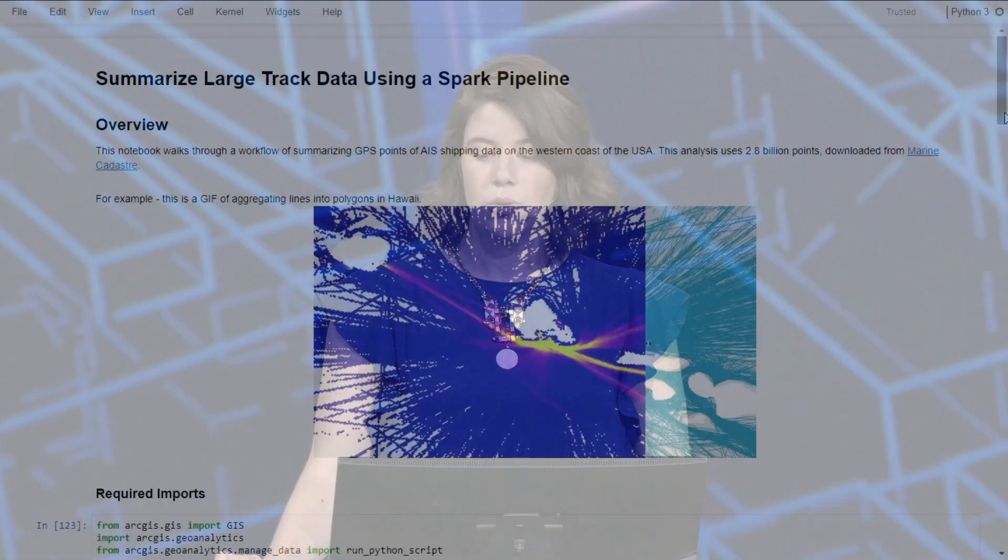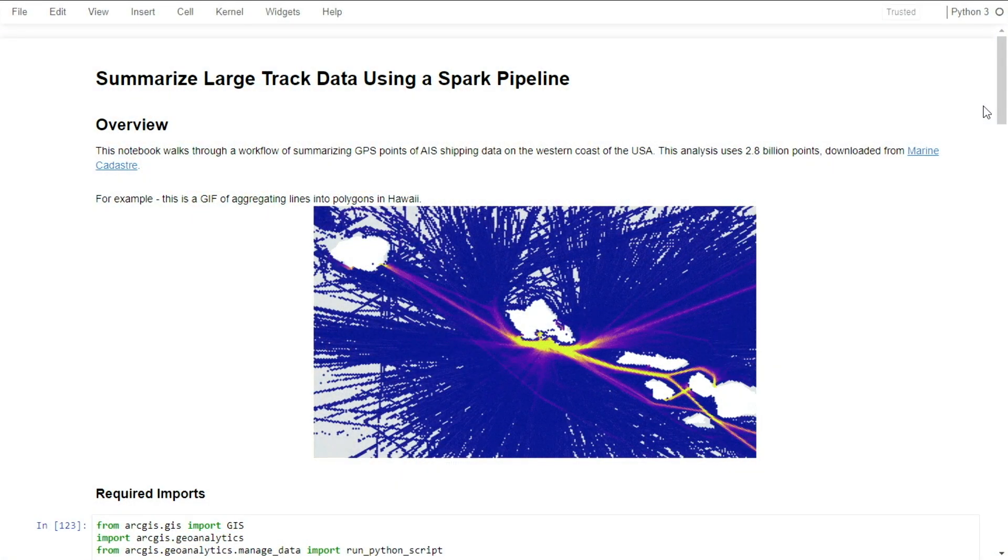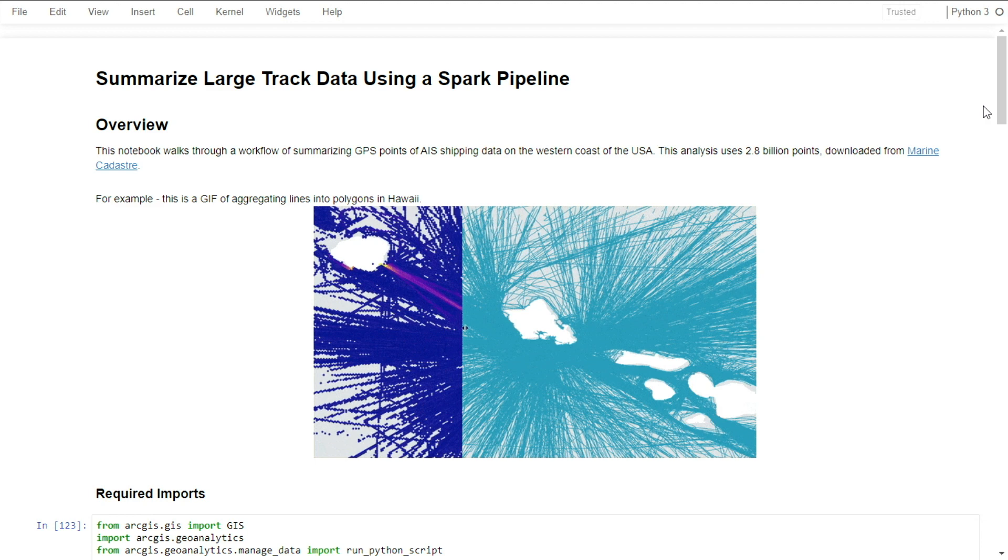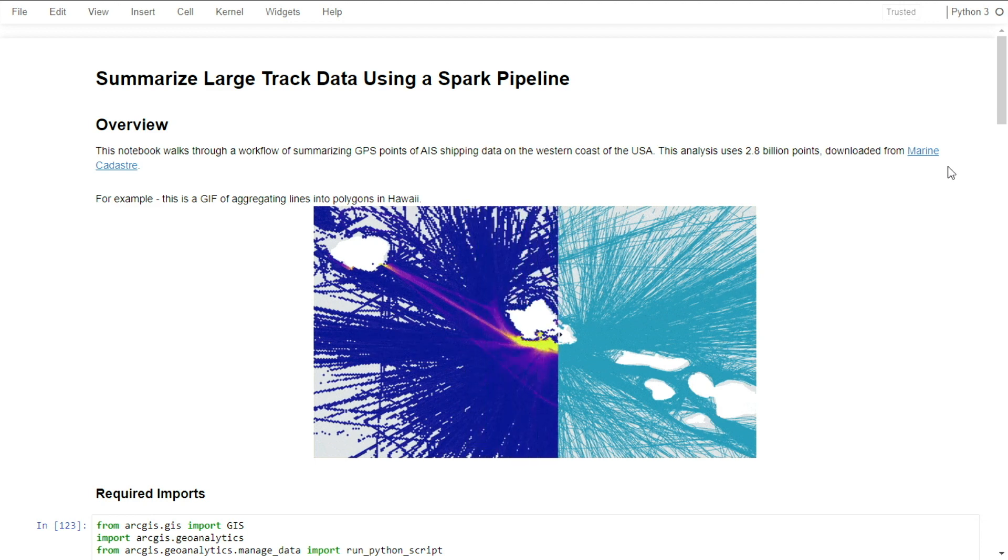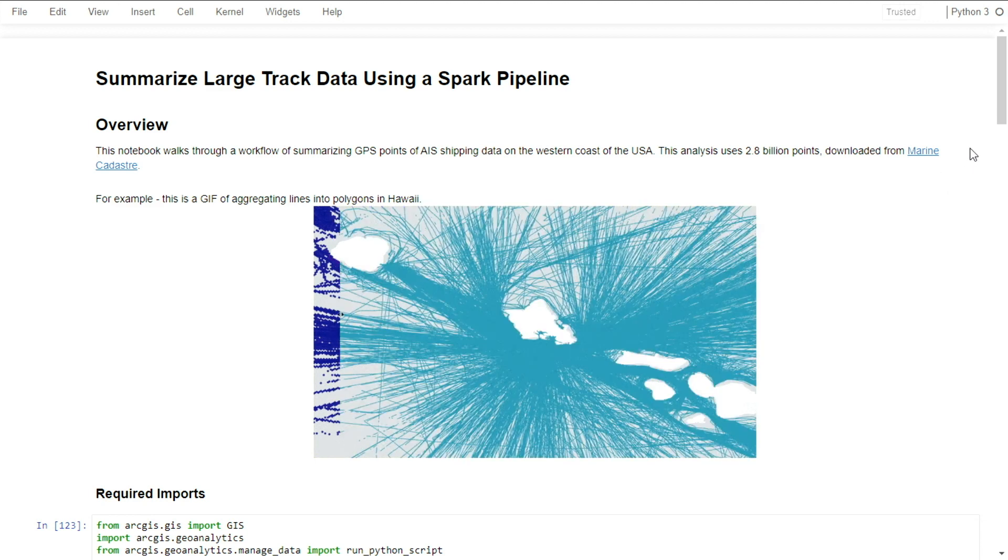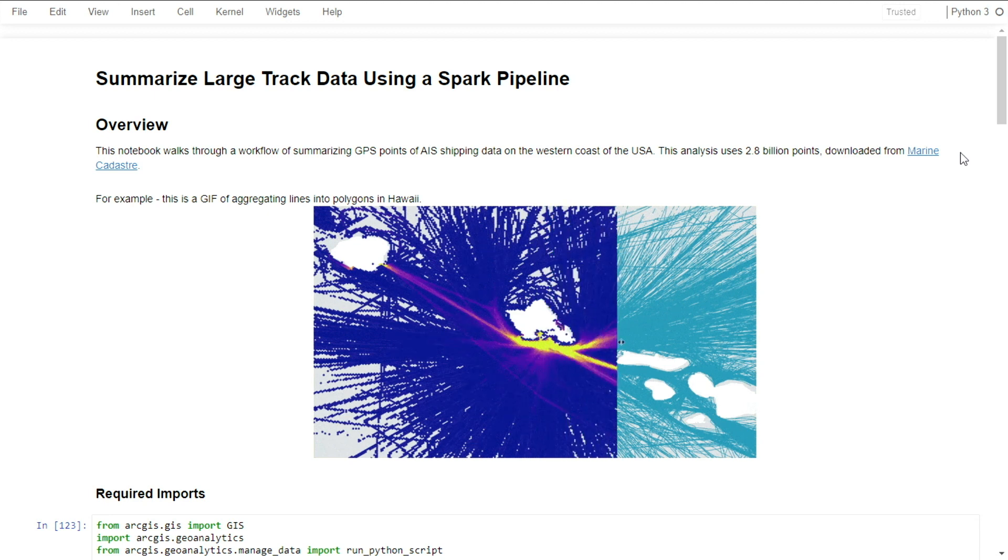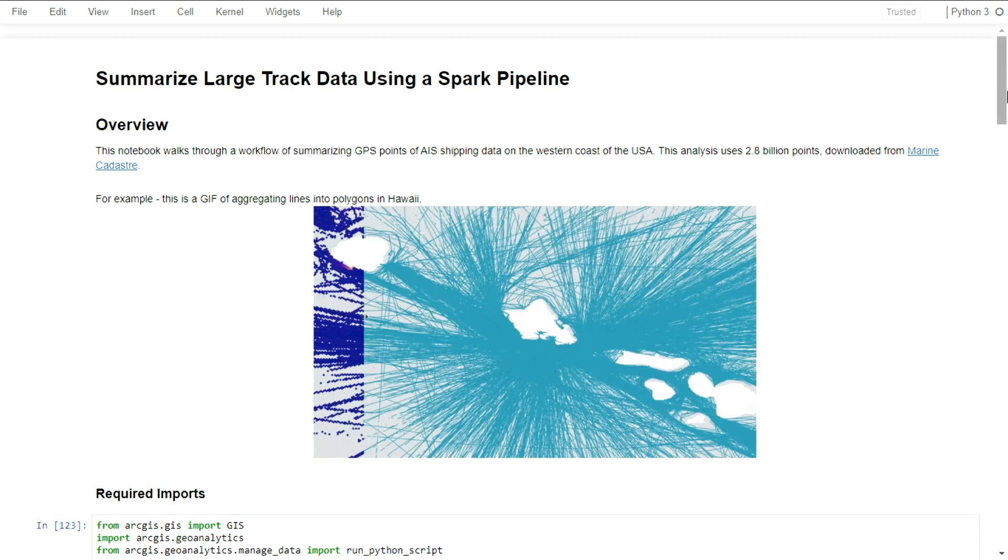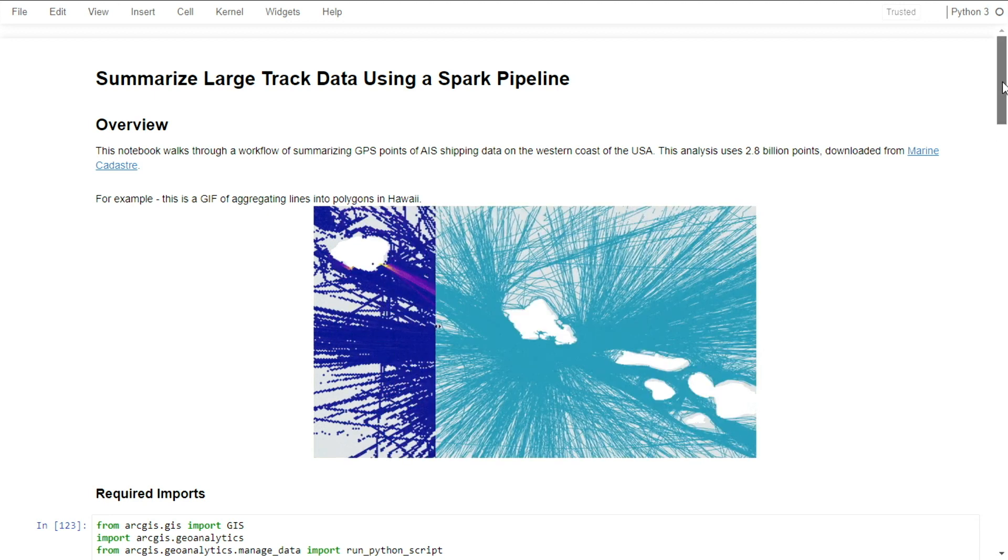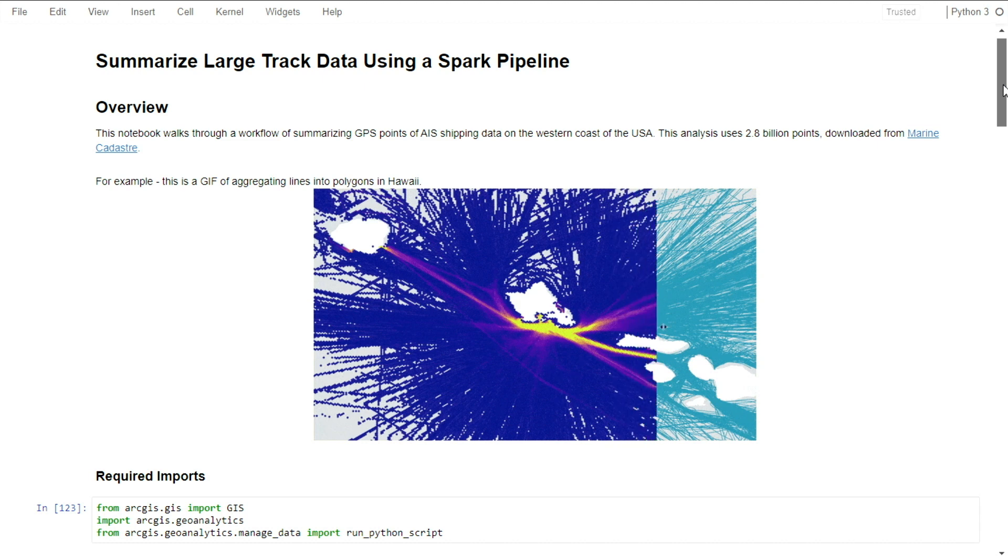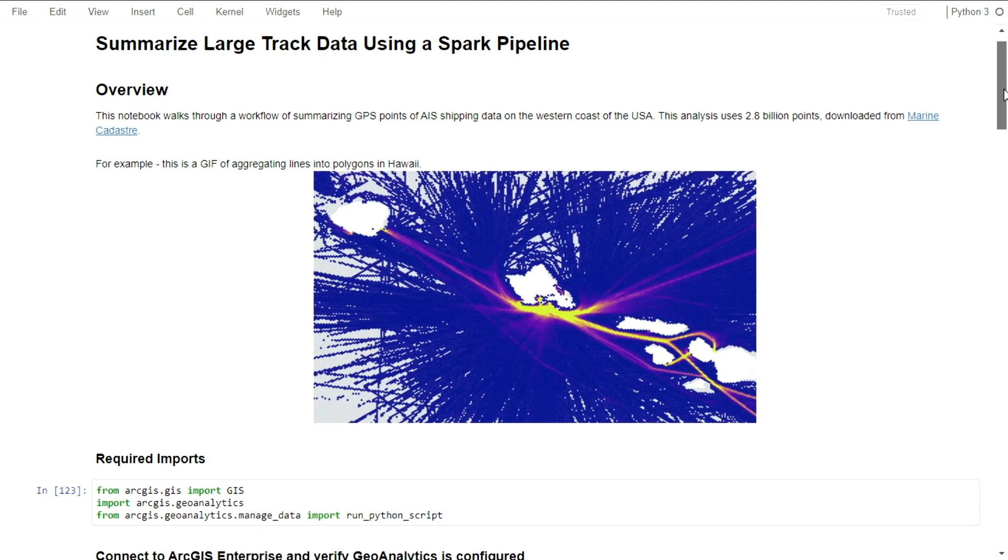Now, what if I want to run even larger data or write my own custom Spark analysis? Here I have a notebook with 2.8 billion points of GPS shipping data from Marine Cadastre. I'm interested in visualizing where the ships have traveled off the West Coast.